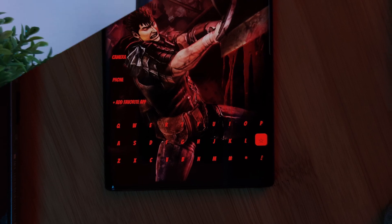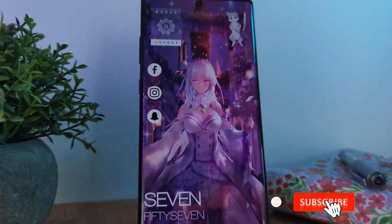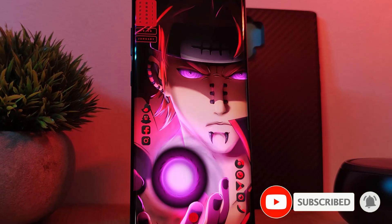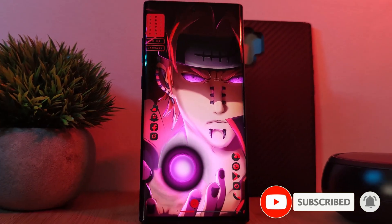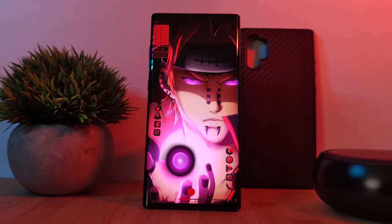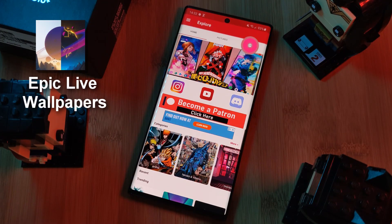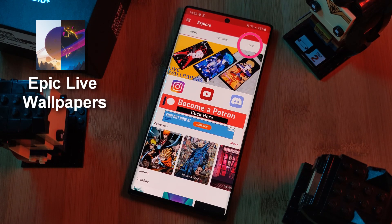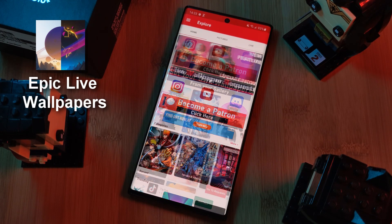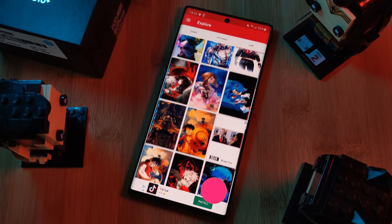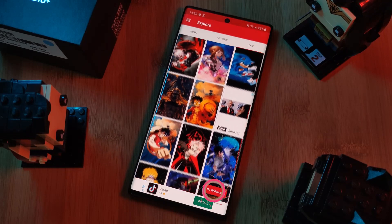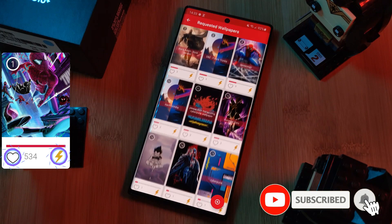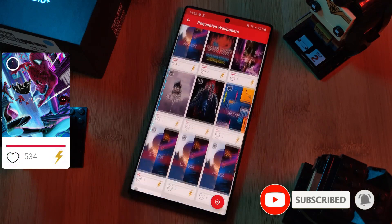Before we get started, if you like this video and want to see more just like this, make sure you like and subscribe to help support the channel. And don't forget to submit your live wallpaper home screen requests from within the Epic Live Wallpaper app — just head to the live section, click the request button, and remember to boost your favorites using the hot and booster buttons.